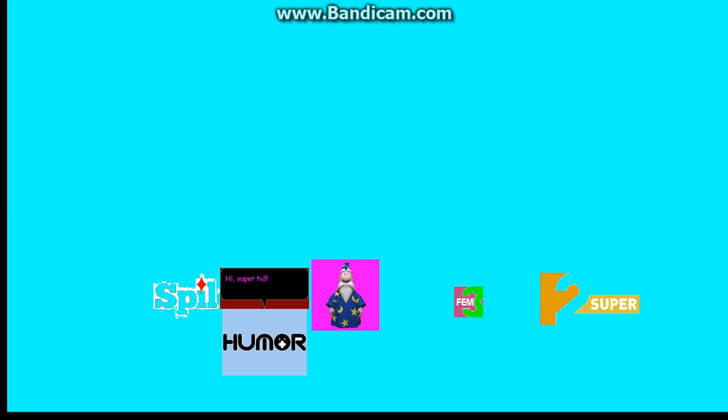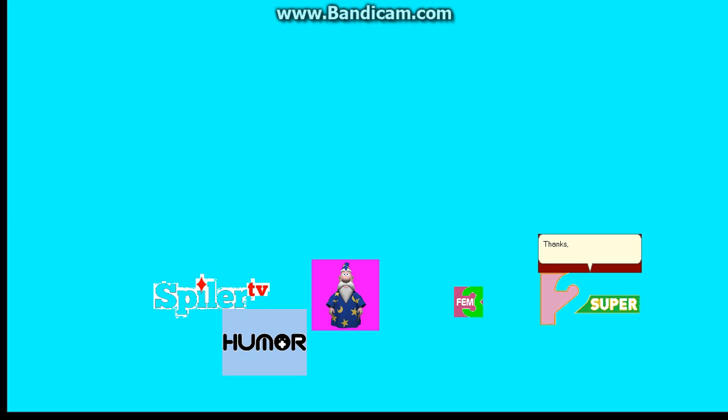Hey, SuperTV2. It's glad that you are here. Thanks, Humor Plus.